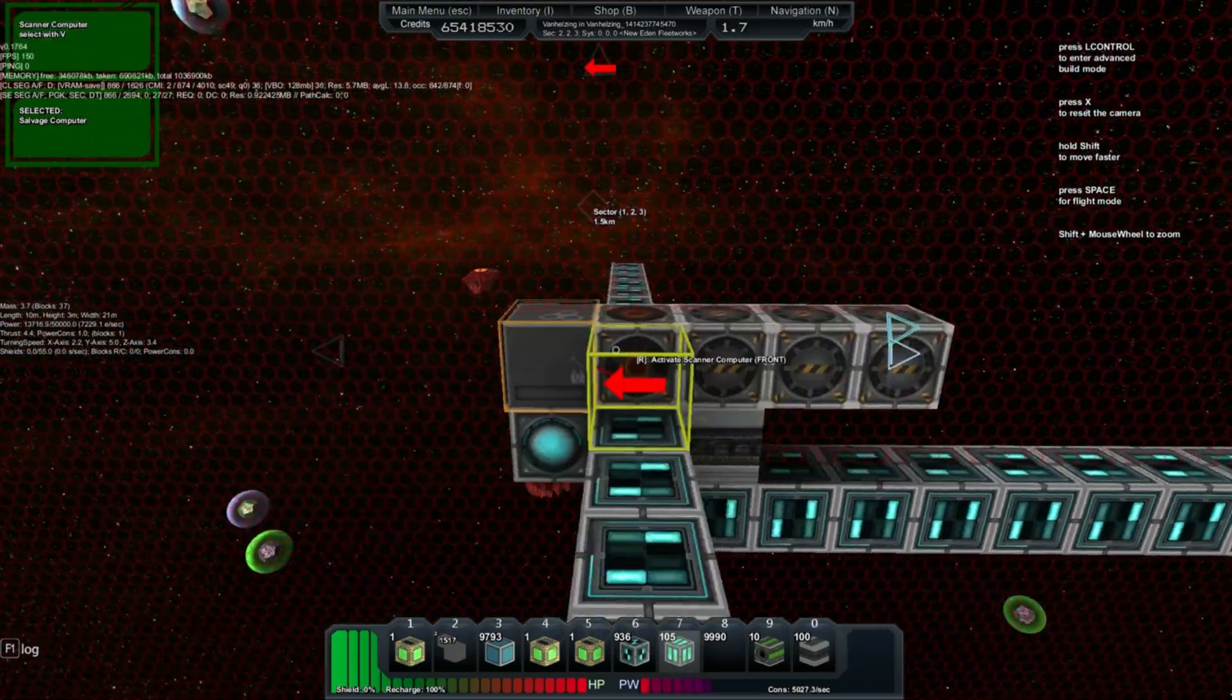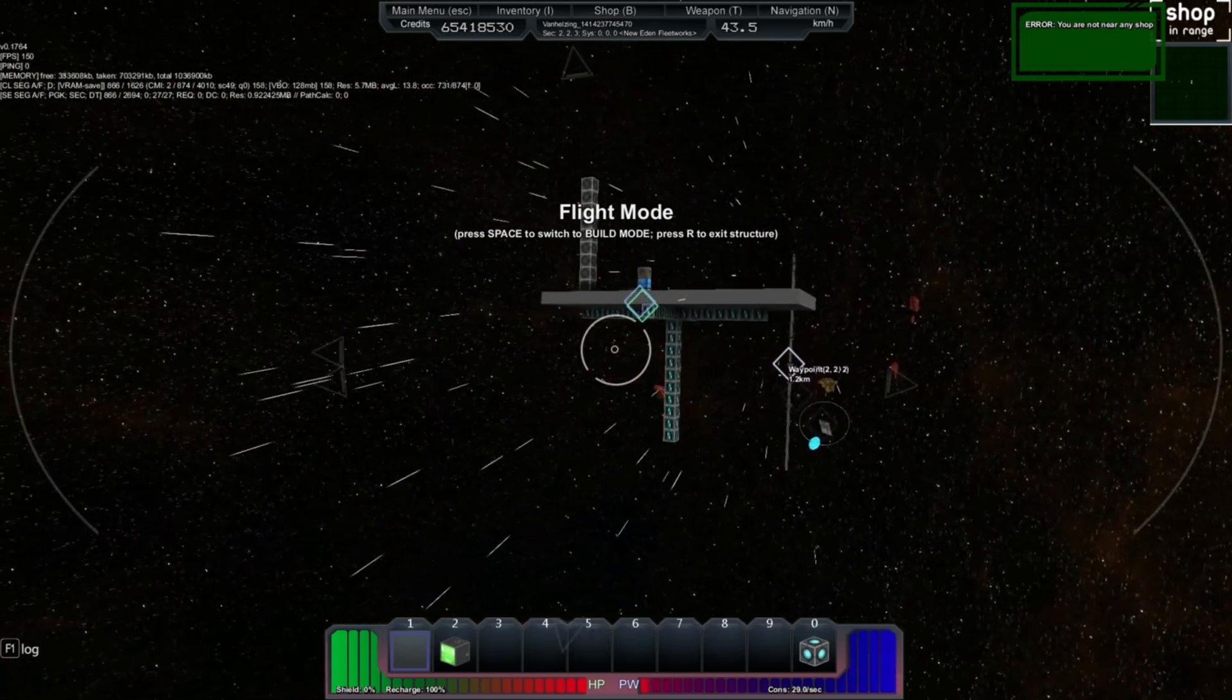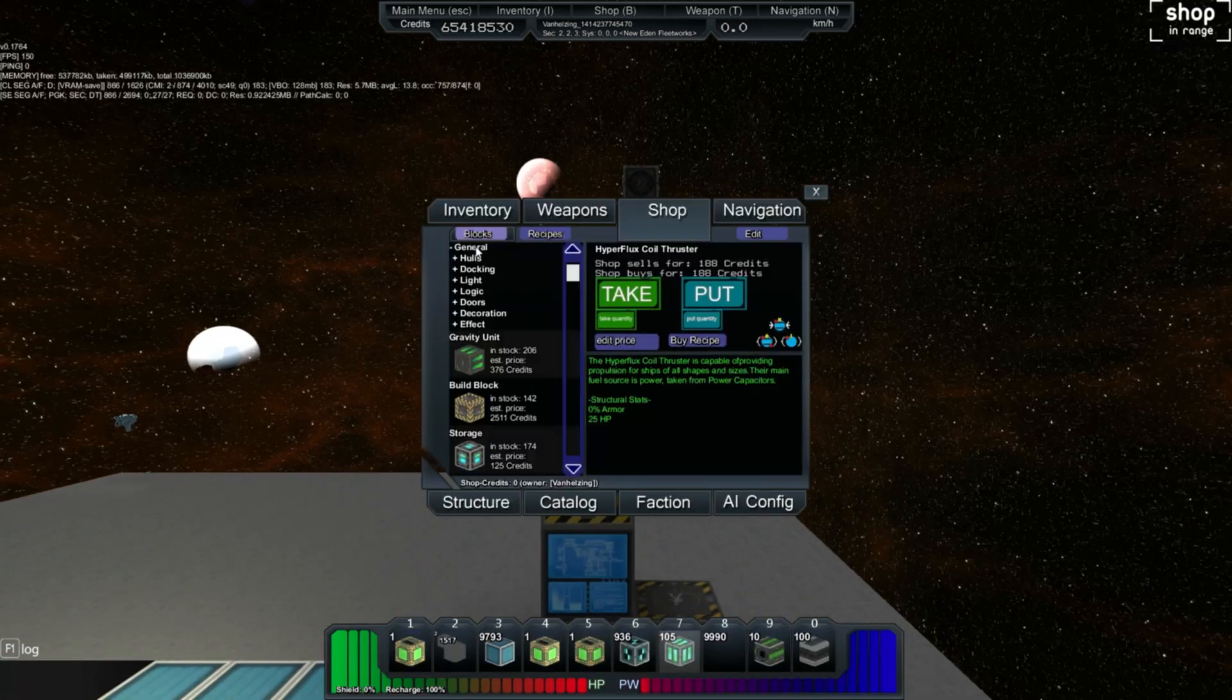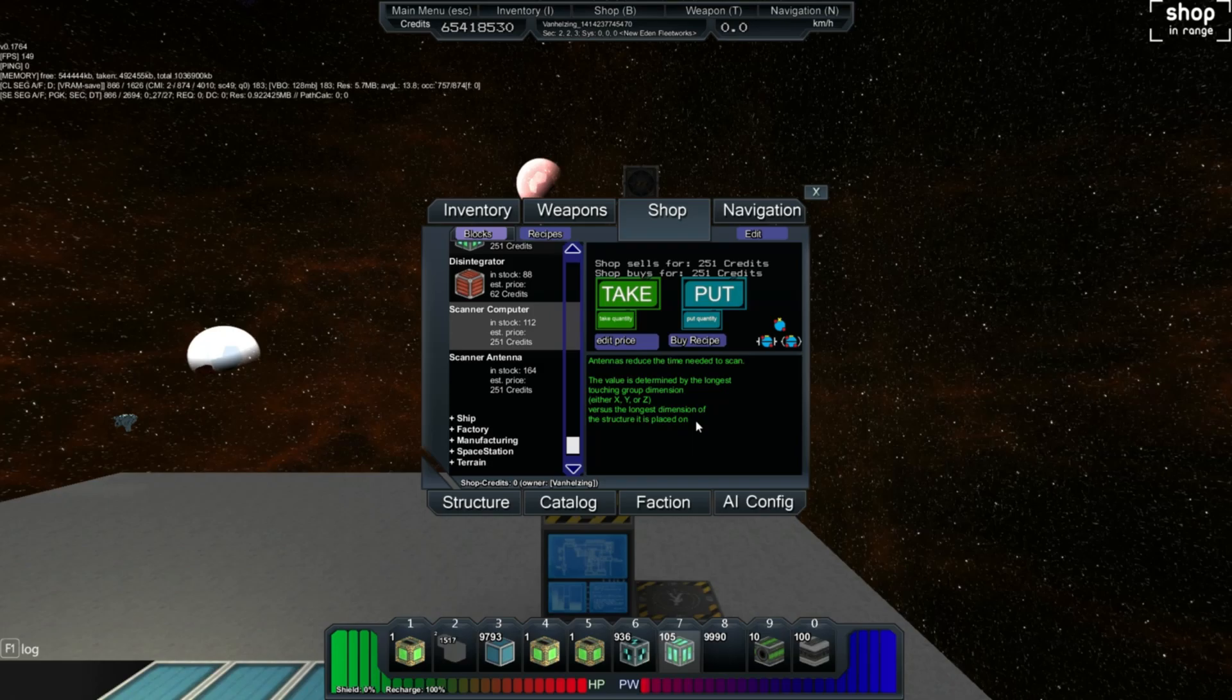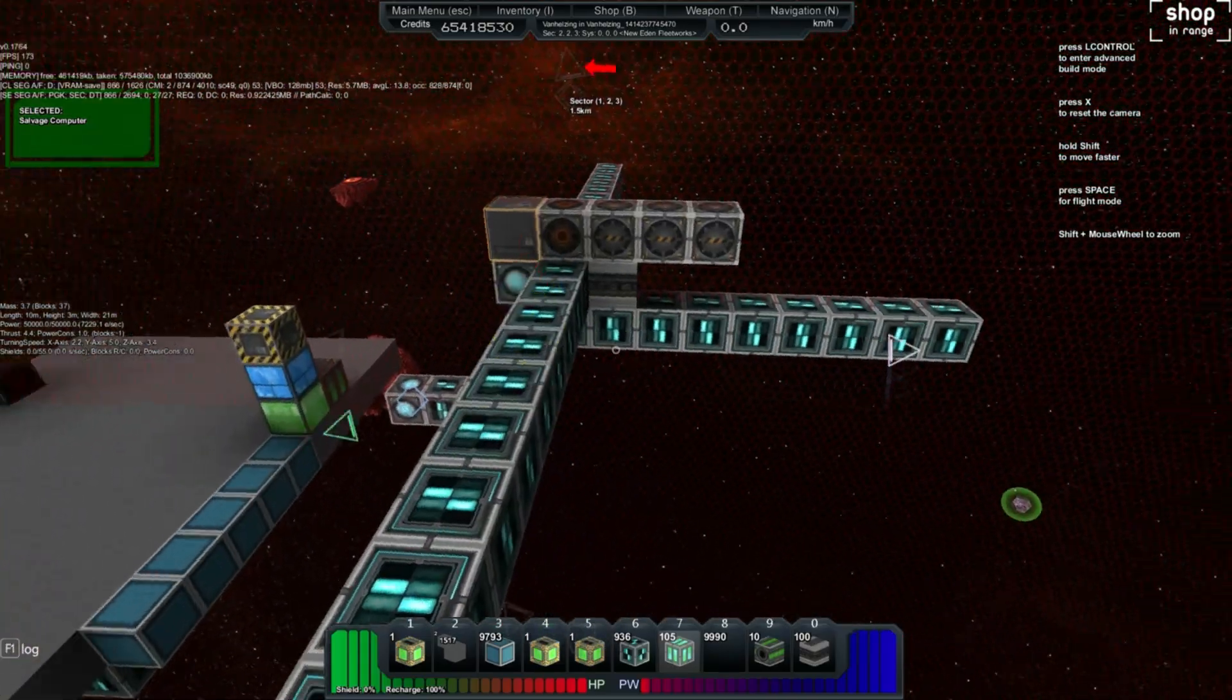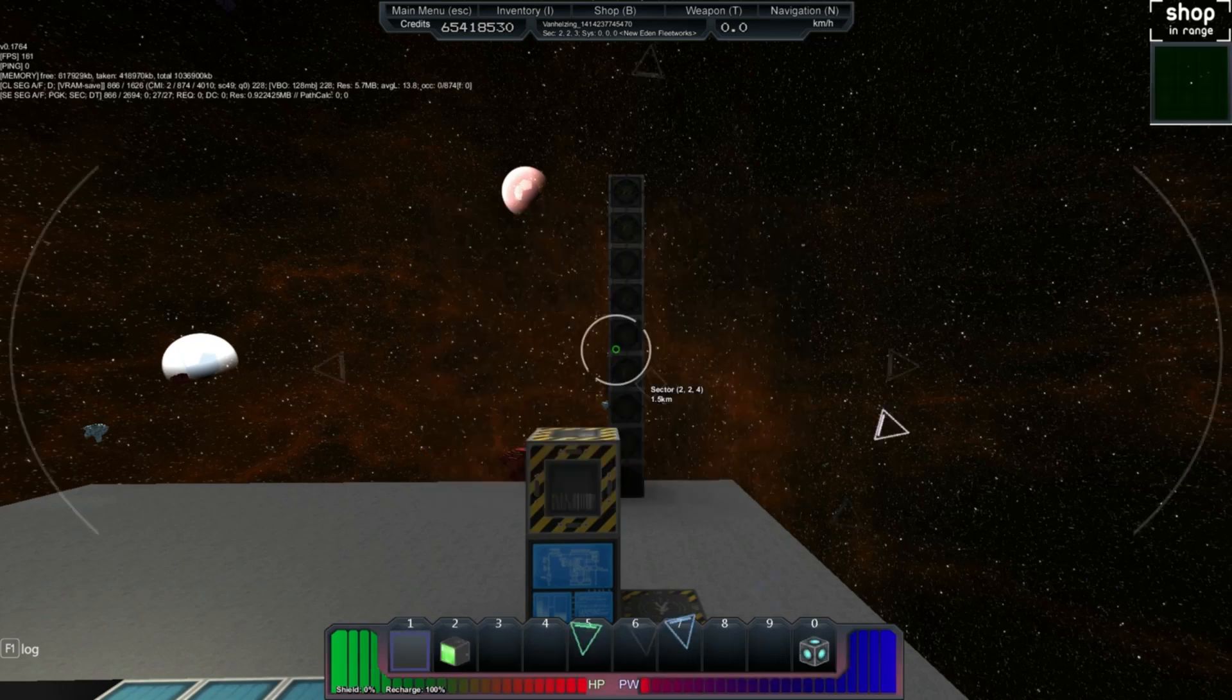And I believe I have as many scanner blocks as I need. This is obviously a temporary texture. You can currently buy them from a shop. So let's go over here and I'll show you what section they're under. It is under the general section because you can place this on both the space stations and ships. So we got the scanner computer. Value is determined by the longest touching group dimension. 10 has reduced the time needed to scan either X, Y, or Z versus the longest dimension of the structure it is placed on. Longest group dimension versus longest dimension of this structure it is placed on. I have absolutely no idea what that means. I'm assuming it means that in order to have an antenna you need to place it against the longest dimension. Or with the longest dimension. I'm just failing at English I guess. Scanner antenna. So there you have it. They're in the shop under the general tab.